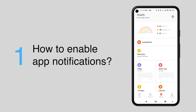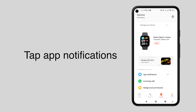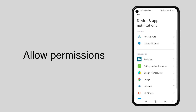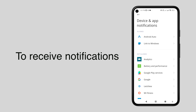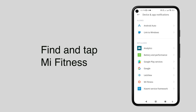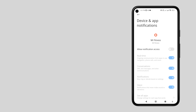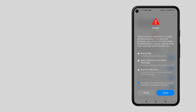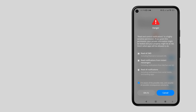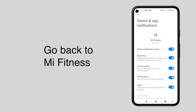Open the Me Fitness app. Under the notifications and call section, tap app notifications. If a permissions prompt appears, tap OK — you have to allow permissions to the Me Fitness app to receive notifications. Under the not-allowed section, find and tap Me Fitness, then tap to allow notification access. On phones like Xiaomi, you may have to wait about 10 seconds before tapping the button. Tap OK, then go back to the Me Fitness app.